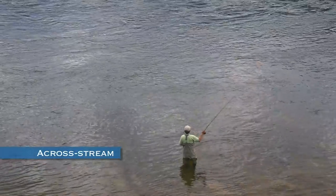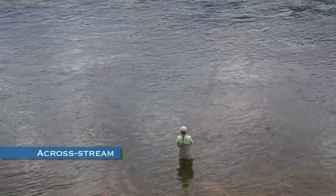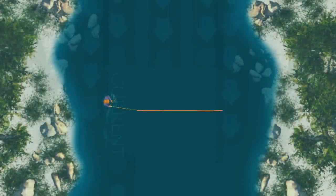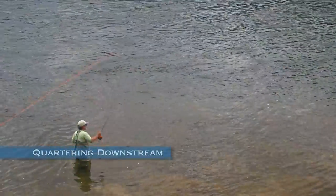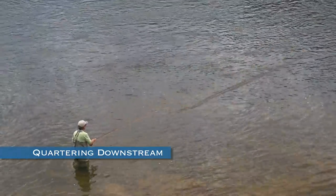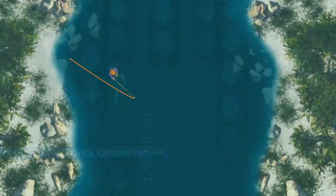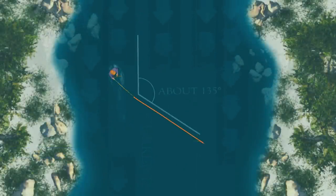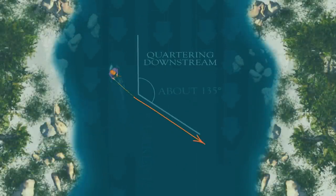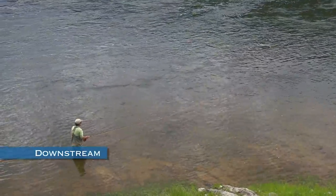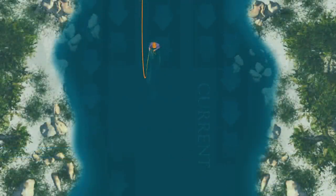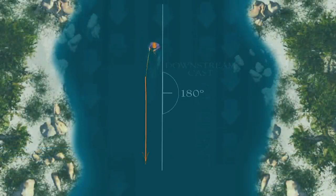Across stream is when you cast 90 degrees to the current flow, and this presents special challenges — the fly begins to swing or drag almost immediately after the line hits the water. Quartering downstream is between a cross stream and directly downstream, often used to swing a fly over salmon, steelhead, and trout, covering a lot of water. Downstream is directly downstream and isn't used much because the fly drags unnaturally as soon as it hits the water.